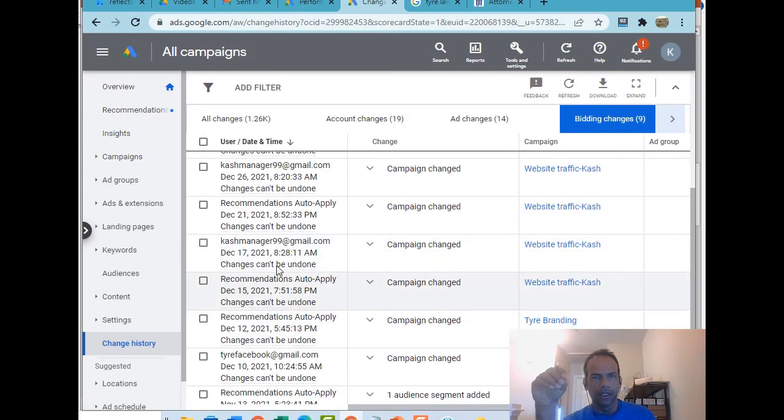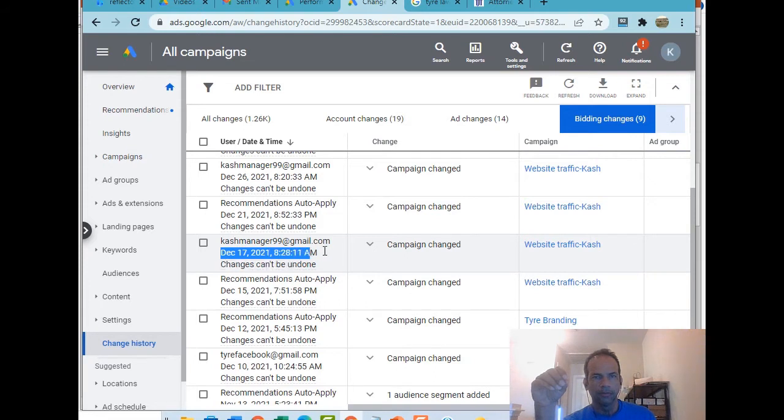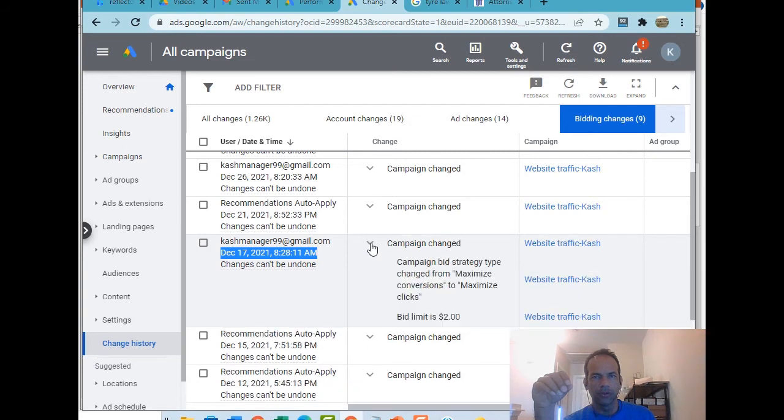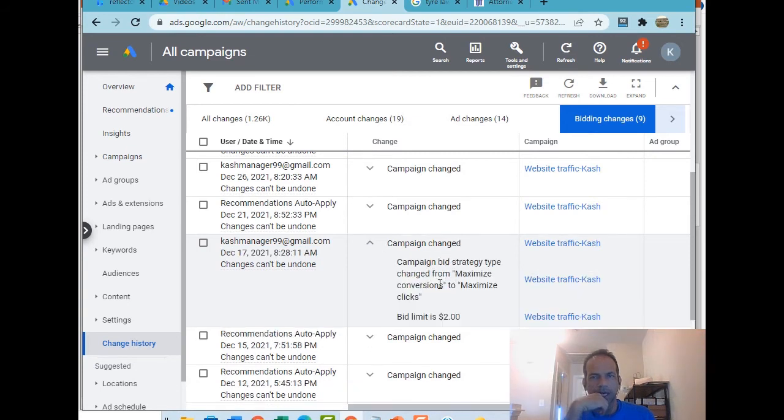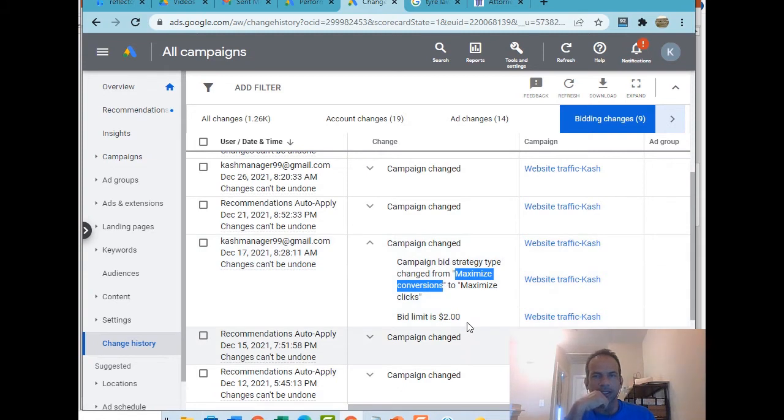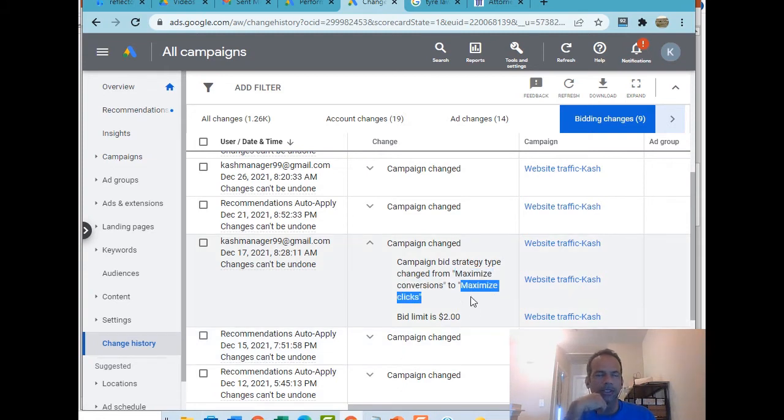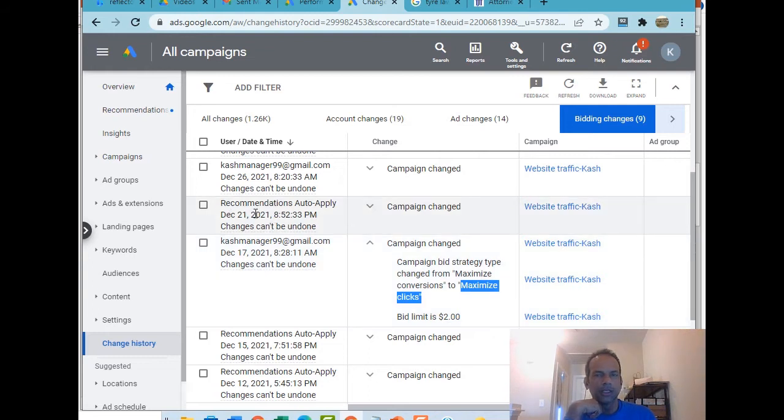Here's what's interesting. I want you to focus here. If I go down to December 24th, right here, that's me, Cash Manager. What did we do? We changed the campaign strategy from maximize conversions, which in this case is not so great, we changed it to maximize clicks.